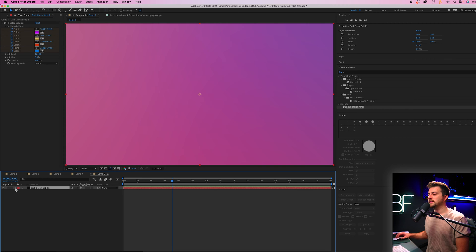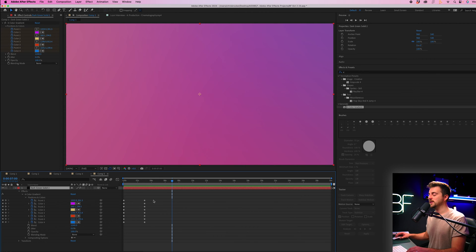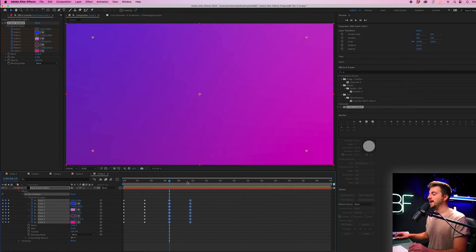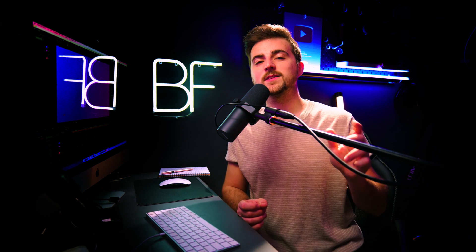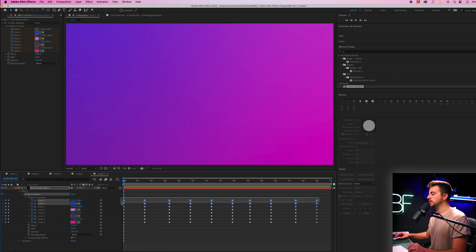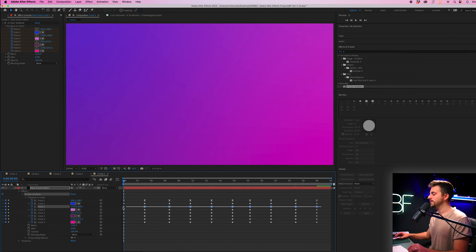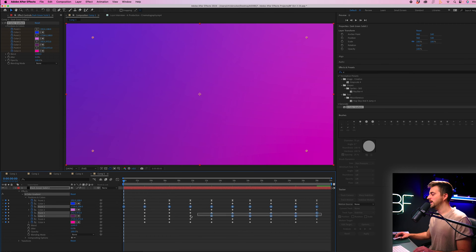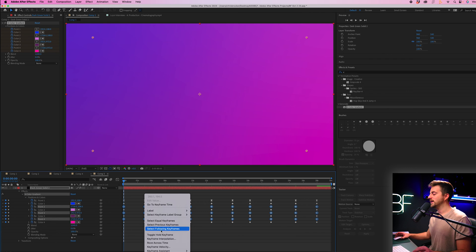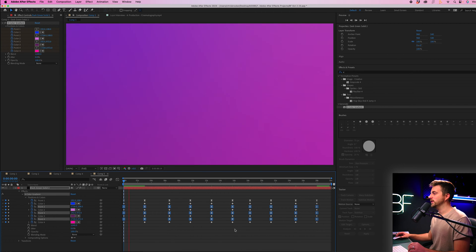To repeat this animation, go into the solid layer, go into Effects, go to Four Color Gradient, select Positions and Colors, highlight all of those, copy, move over and paste. On Mac that is Command C and V, and on Windows that is Control C and V. Now highlight all of those keyframe points, right-click, go to Keyframe Assistant and select Easy Ease. You can hold Shift to highlight all of them and then right-click > Keyframe Assistant > Easy Ease to convert all of those.